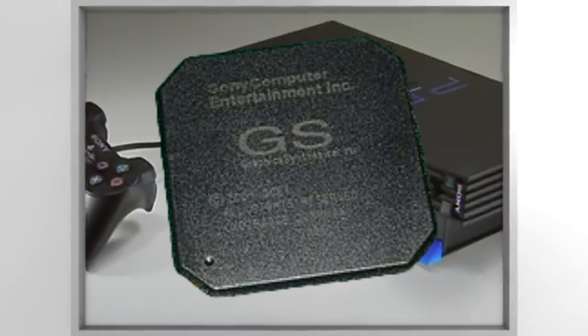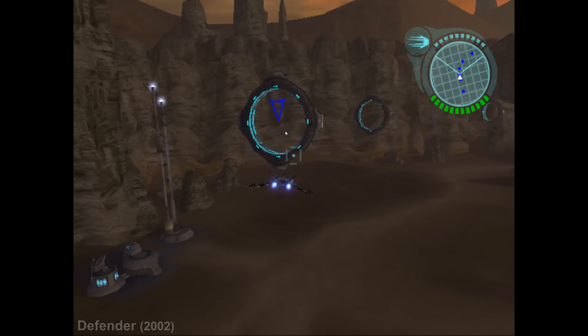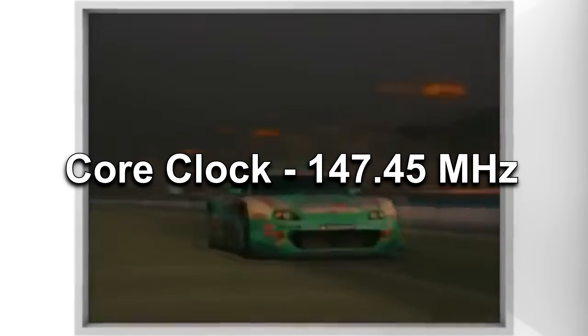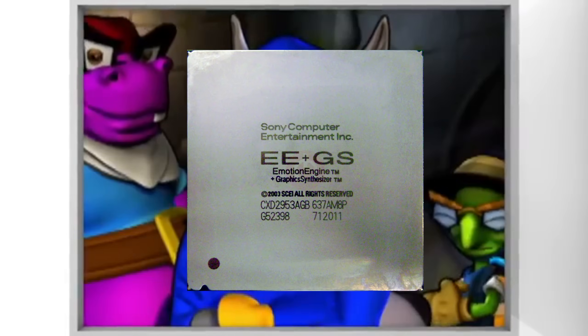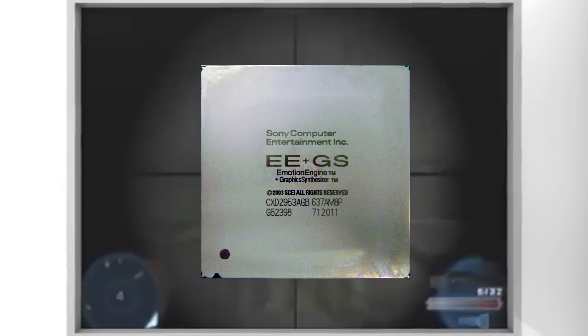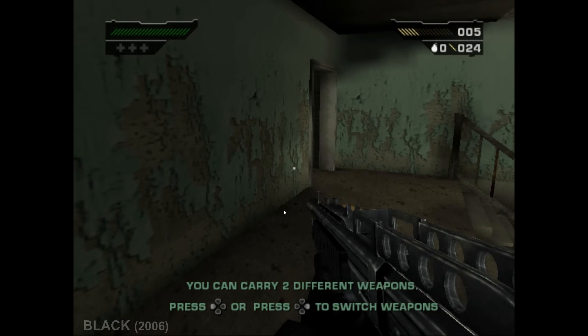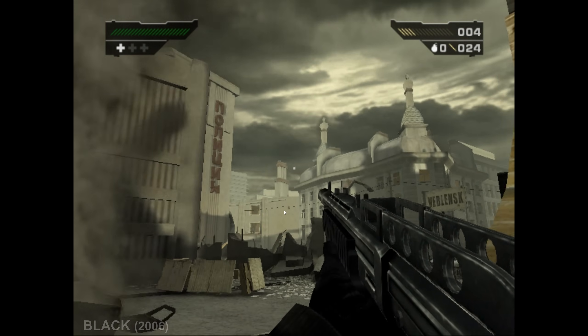So what exactly is the Graphics Synthesizer? Launched with the PS2 on March 4th, 2000, it's Sony's custom GPU designed to handle the console's 3D rendering. Built initially on a 250 nanometer process — pretty chunky by today's standards — it ran at just over 147 megahertz. Later models did shrink this down to 90 nanometers and combined it with the Emotion Engine. It packed around 54 million transistors, which was a pretty big deal at the time, and had a die size of 279 square millimeters in its original form.